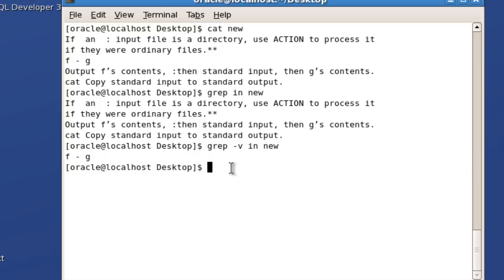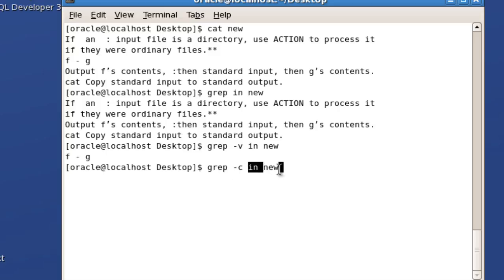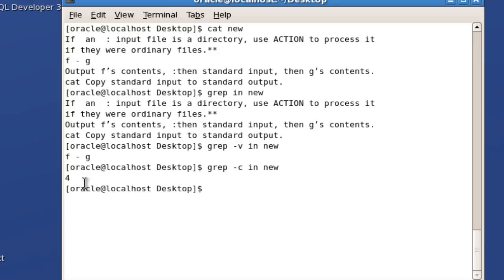You can also use another prefix called hyphen c. When you use hyphen c with the word you want to search and the file name, it will just print the number of matches in the file. When you press enter, it shows four — it doesn't display the lines, but just the number of lines that match the word 'in'.